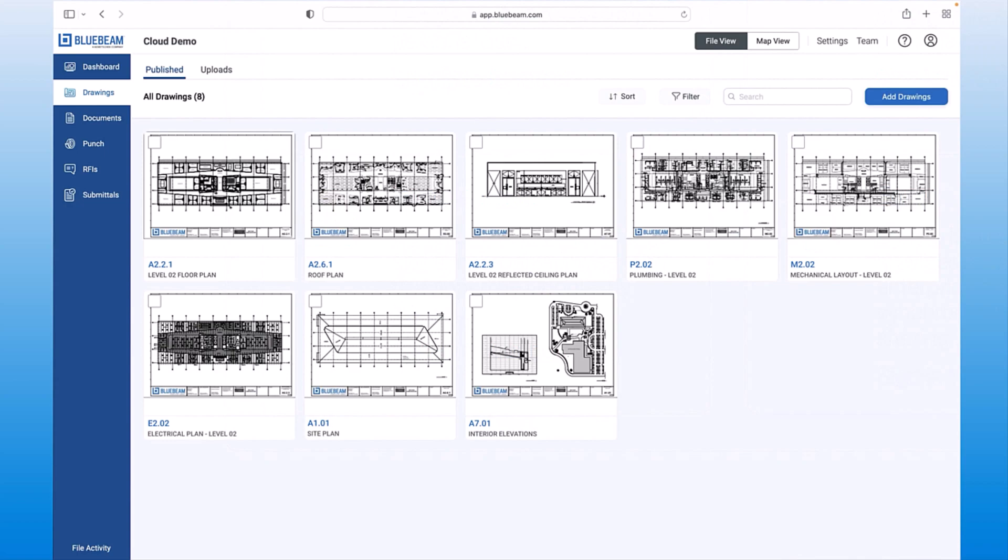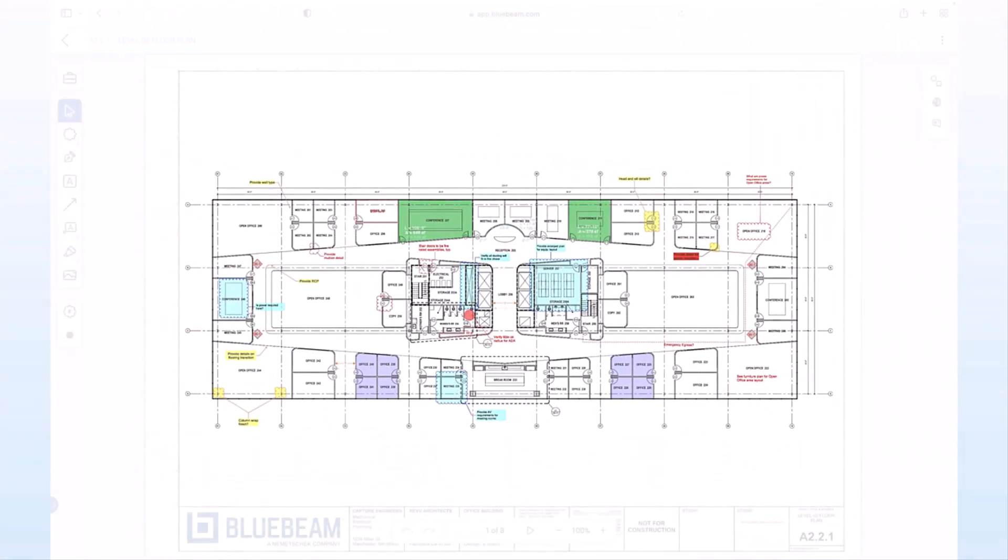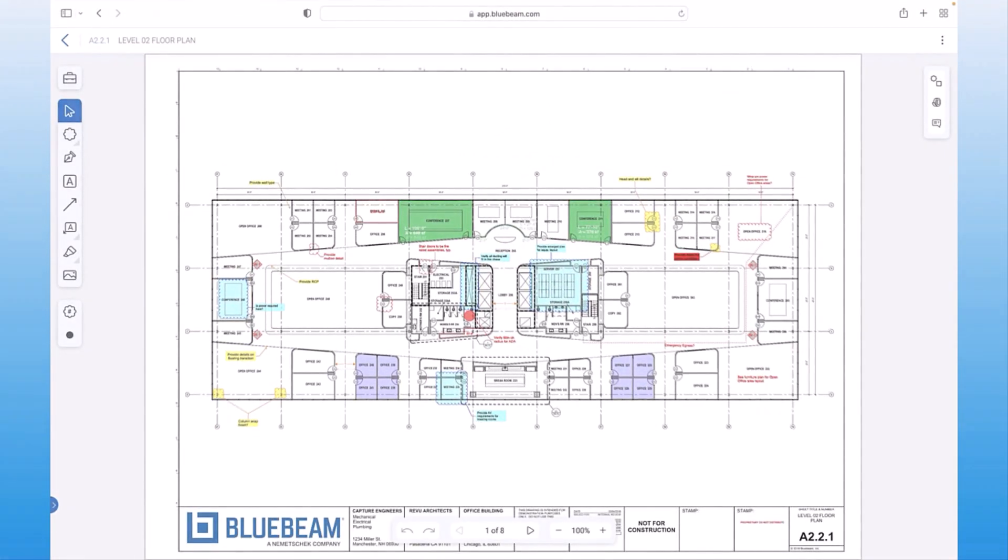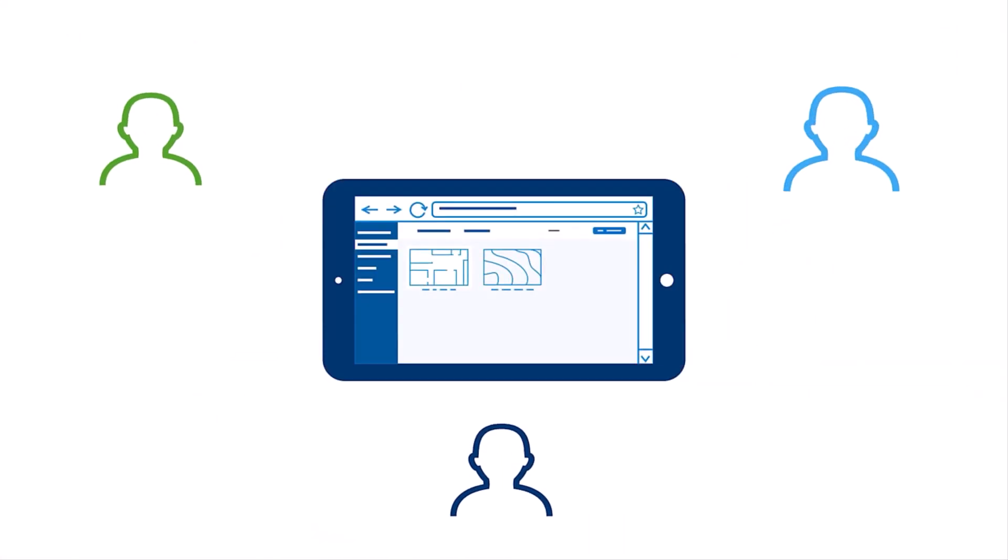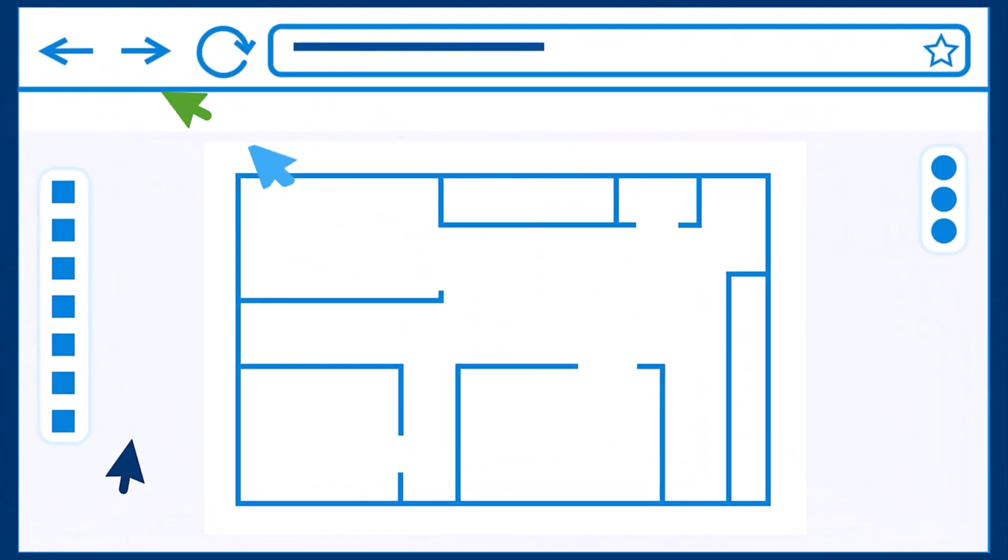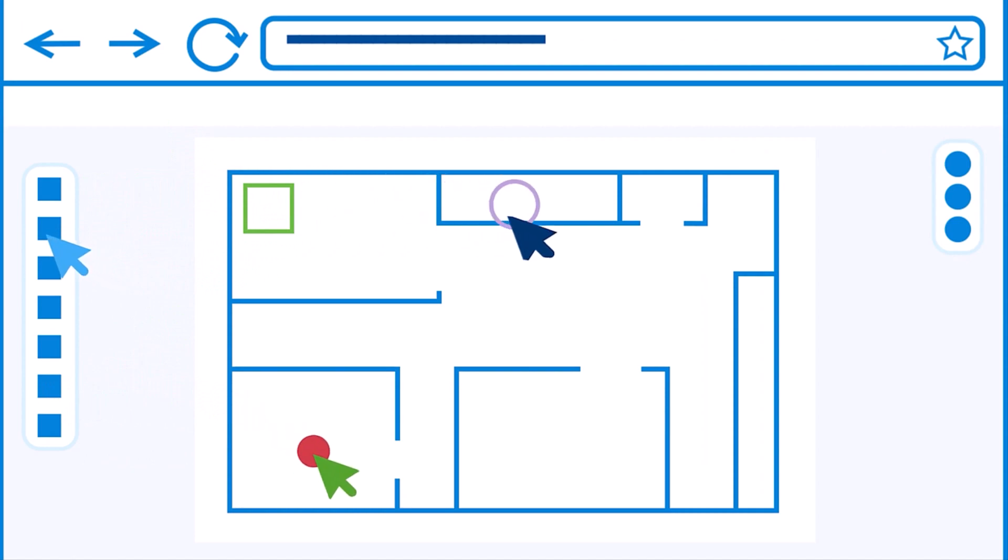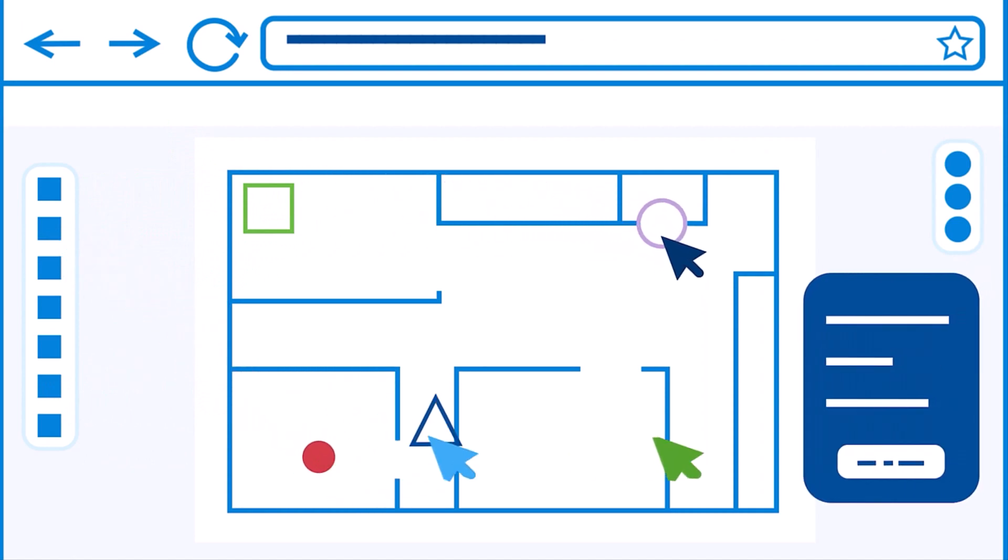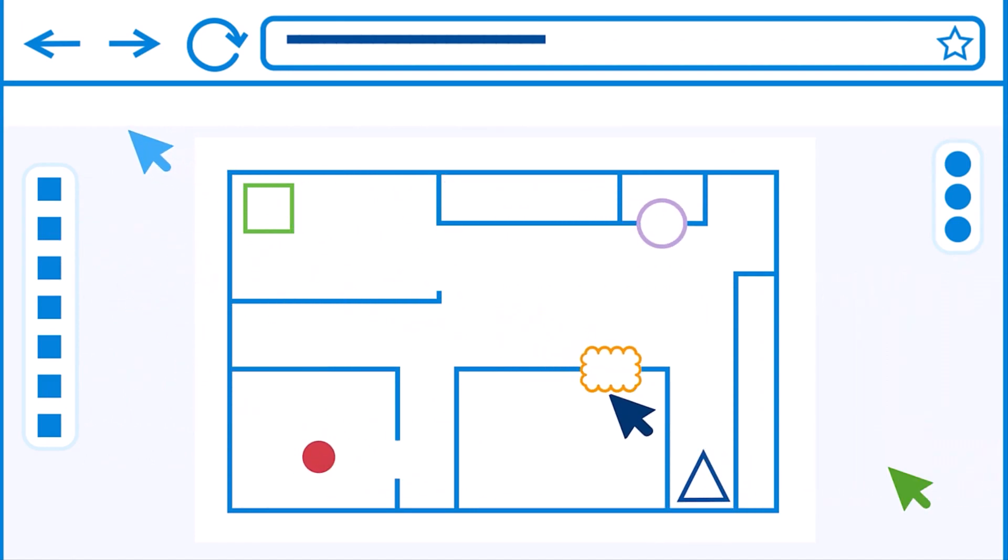Now, let's open that same floor plan we were looking at in review earlier using the markup editor. You can see all the existing markups that were placed, and you can even select them. With our markup editor solution, every document and drawing is ready for real-time collaboration, whether as a part of a specific project or as a quick ad hoc discussion.